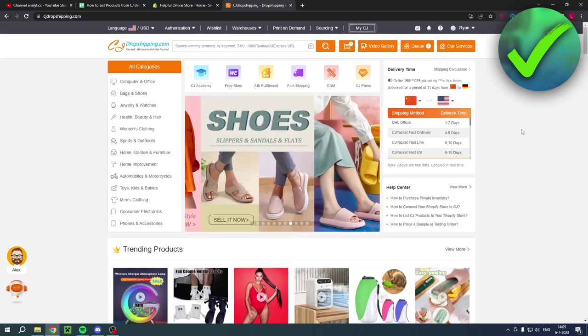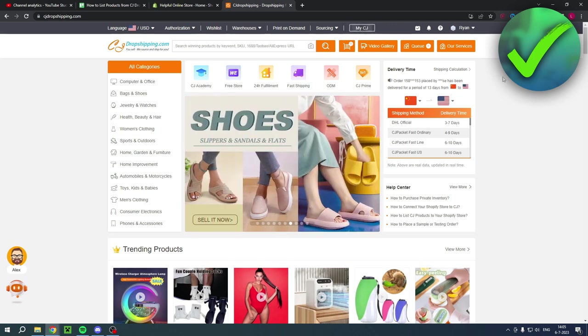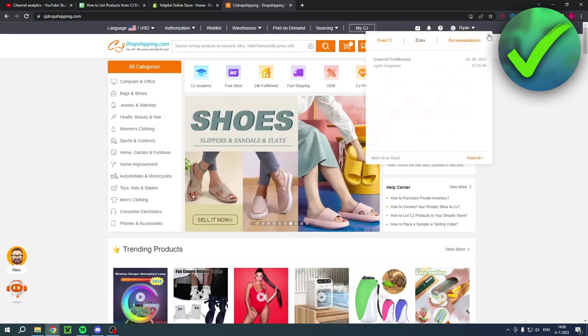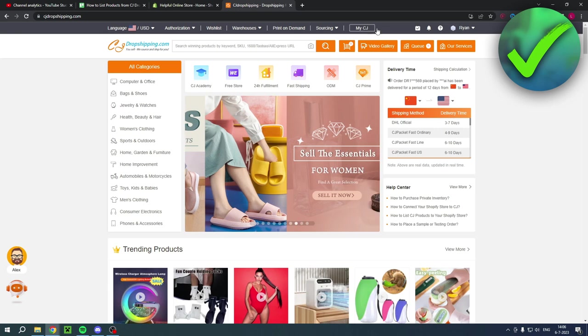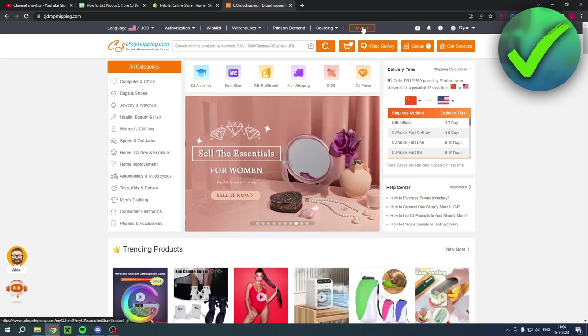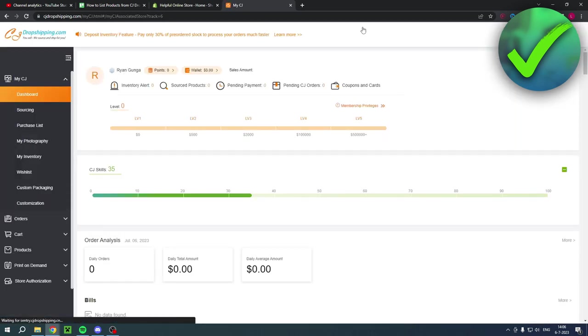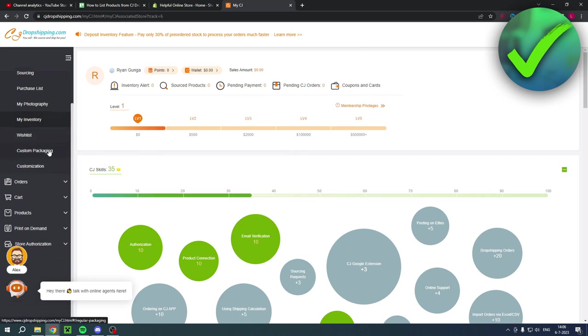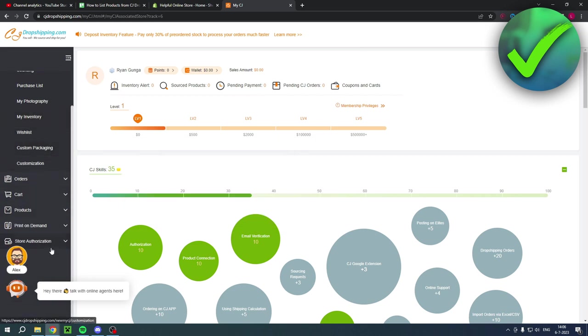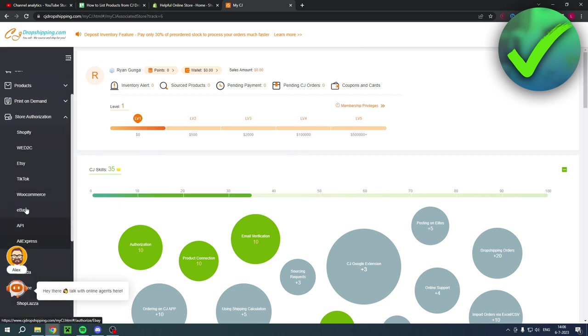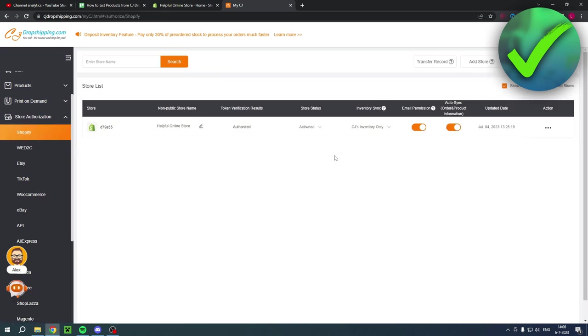So what you want to do once you've created an account here in the top right corner is go to my CJ. Once you are here, this is basically your dashboard, by the way. You want to scroll down on the left and go to store authorization. Then here you can also see Shopify right over there.